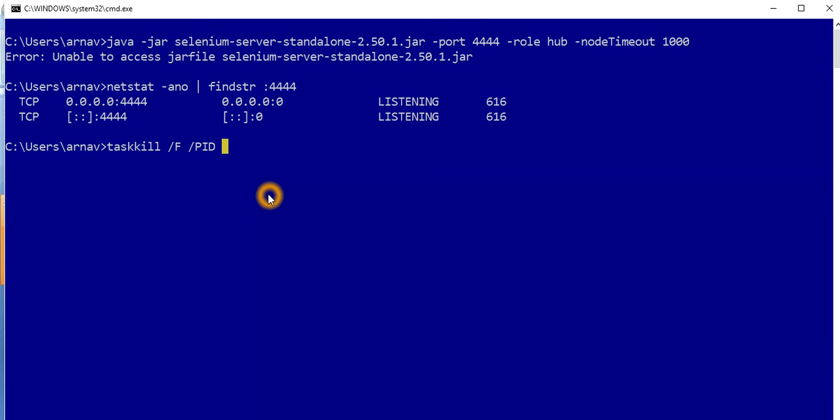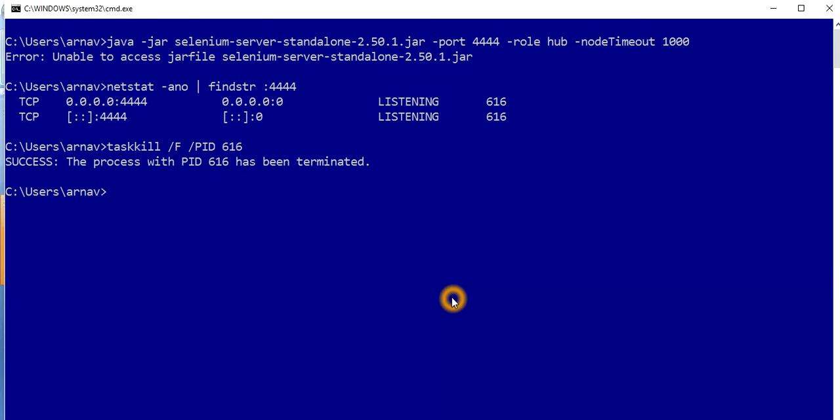For this case, the process is running on 4444, the PID is 616 which I'm highlighting here. You have to use 616 over here and you have to enter it.